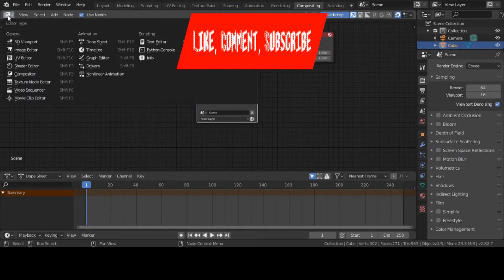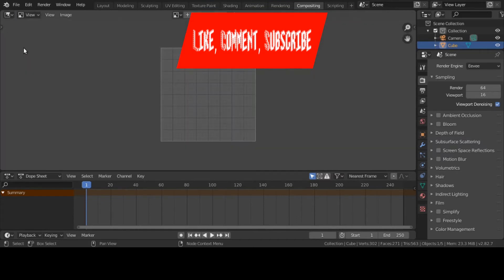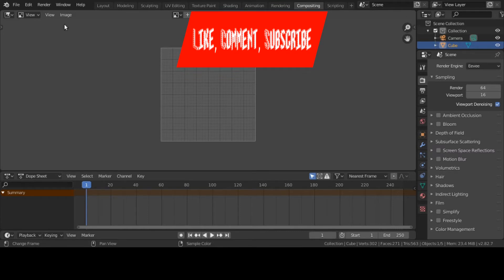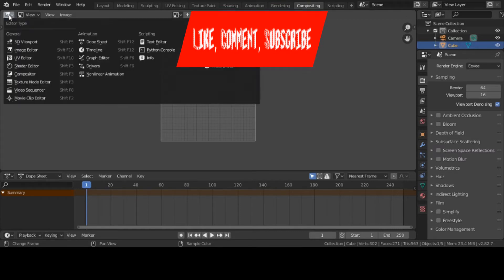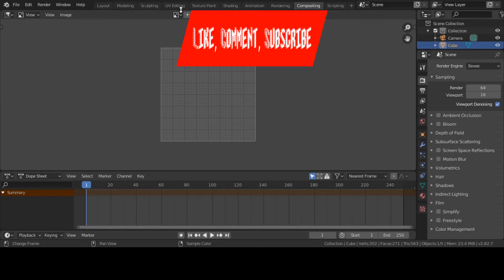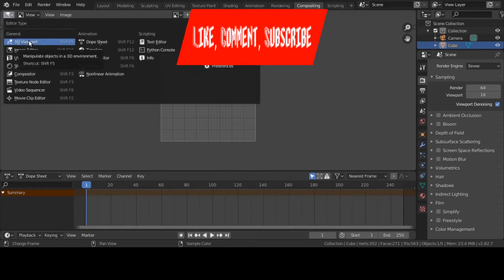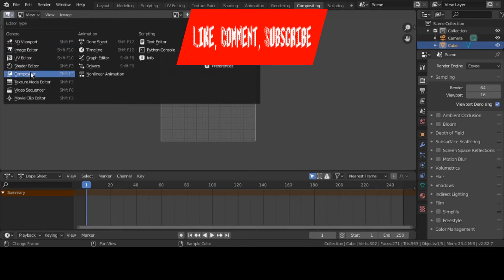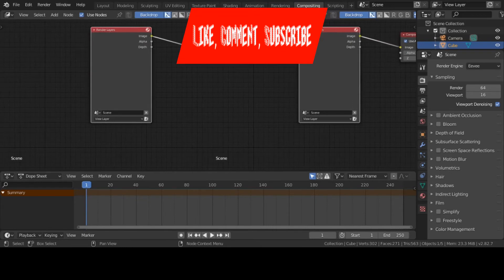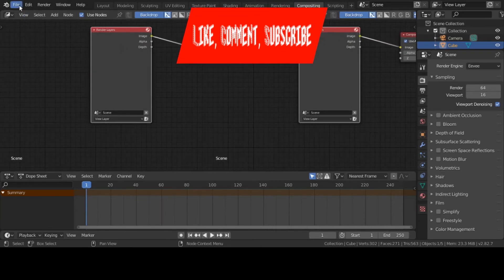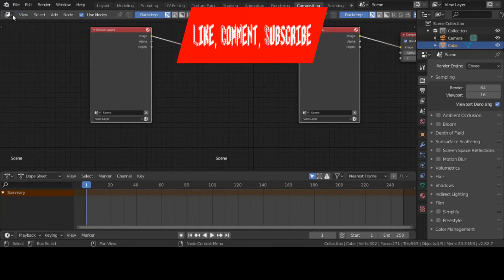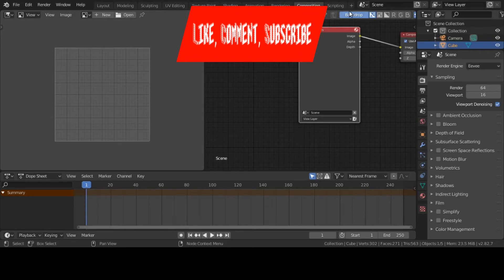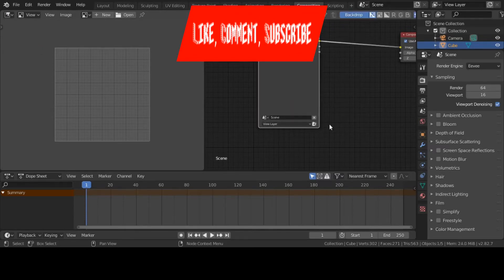He clicked on the editor type, he chose image editor. Let me go back to the node editor. I'm back into the compositor. Let me try this again. That's what I want, a lower screen.